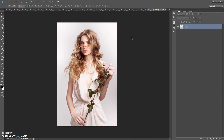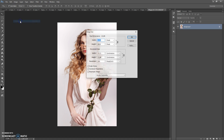Firstly, some recommendations for optimal use of the action. Use good quality pictures. I recommend using a photo with a resolution of at least 2000 pixels and more for portrait photos, and 3500 pixels and more for full body and landscape photos. If you have a photo with too small or too large a resolution, just open the photo, then go to Image, Image Size, and change the width or height value.